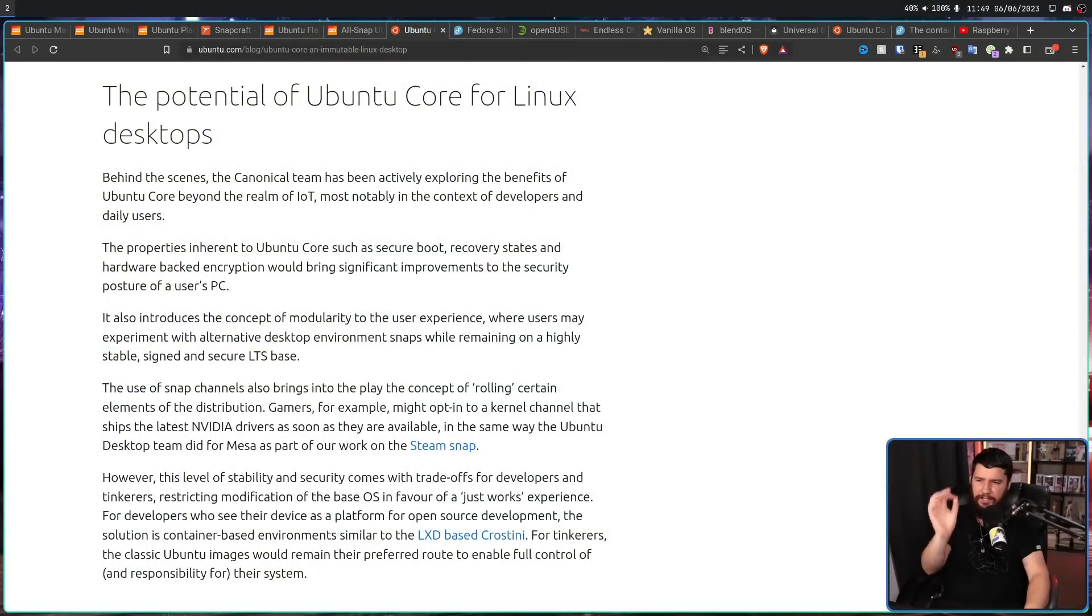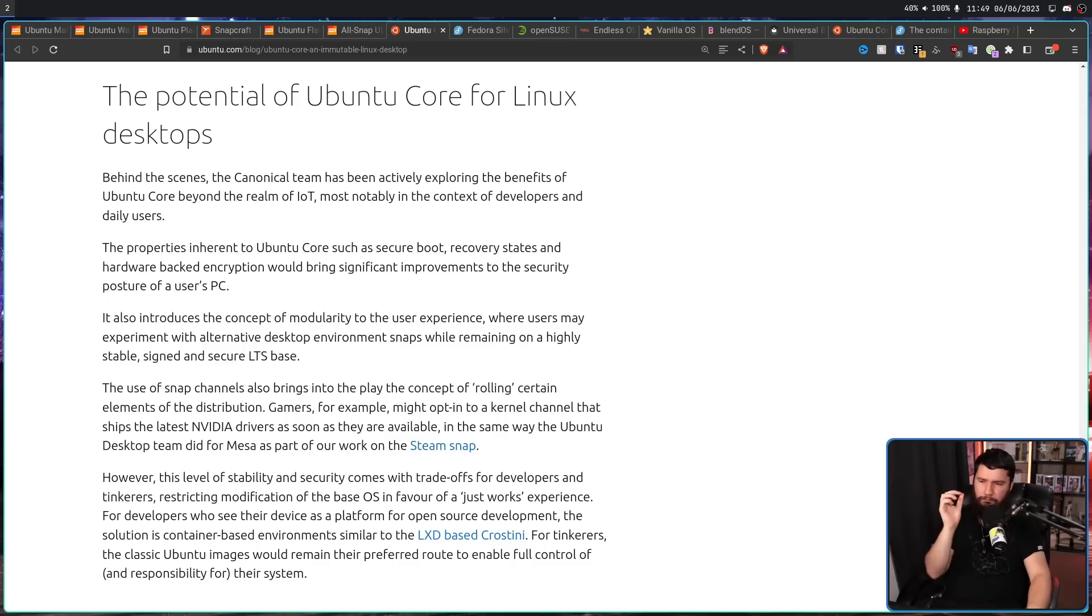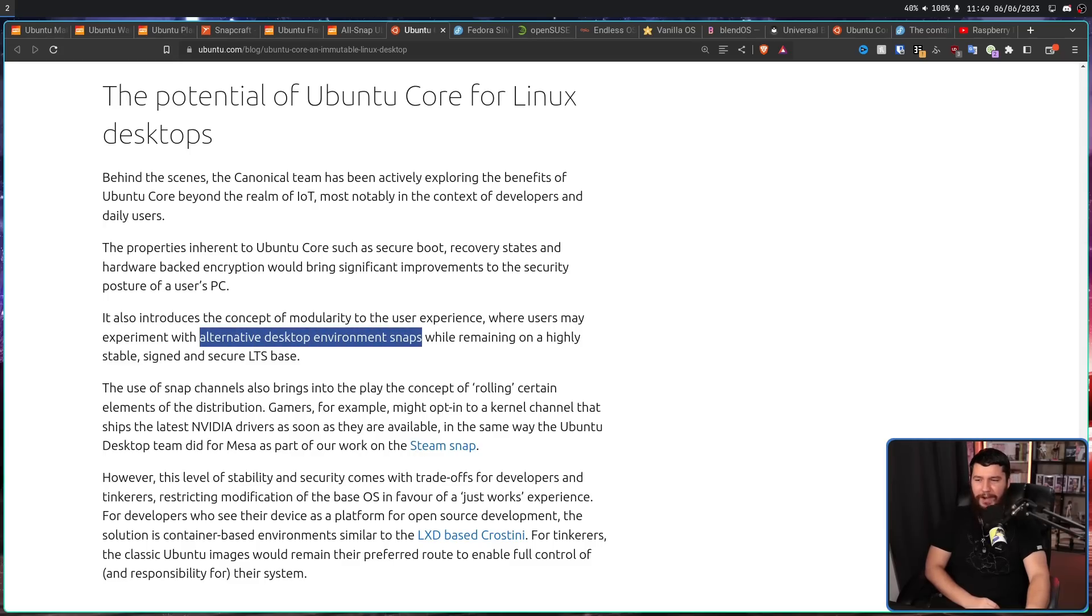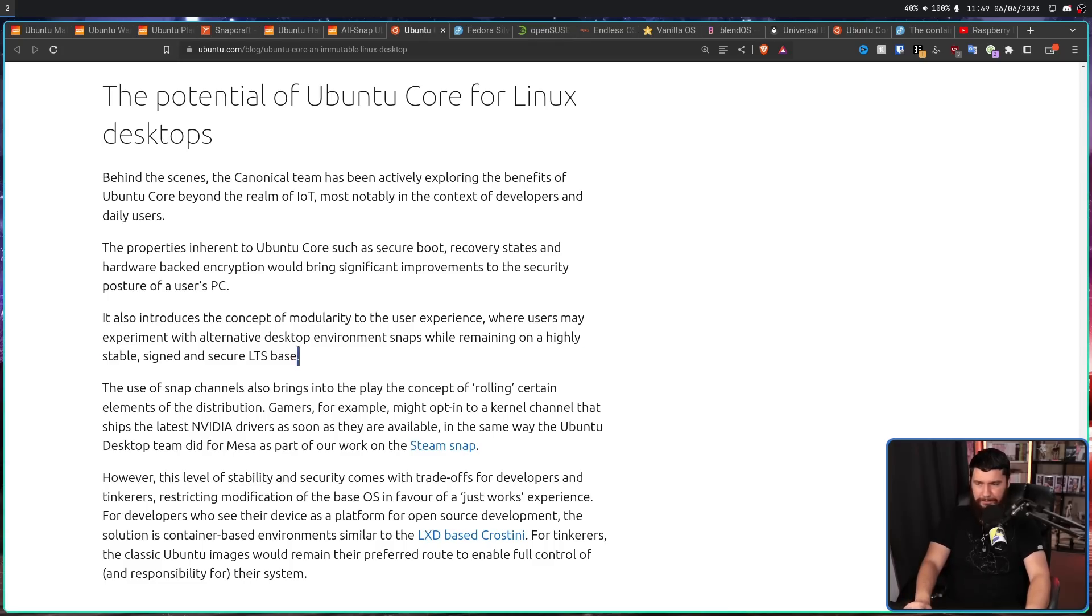The potential of Ubuntu Core for Linux desktops. It also introduced the concept of modularity to the user experience, where users may experiment with alternative desktop environment snaps or remaining on a highly stable, signed, and secure LTS base. This is not something that is set up yet. It's not like there is a KDE snap available, an XFCE snap, Hyperland snap. But if that's something they actually do, that would be kind of incredible.